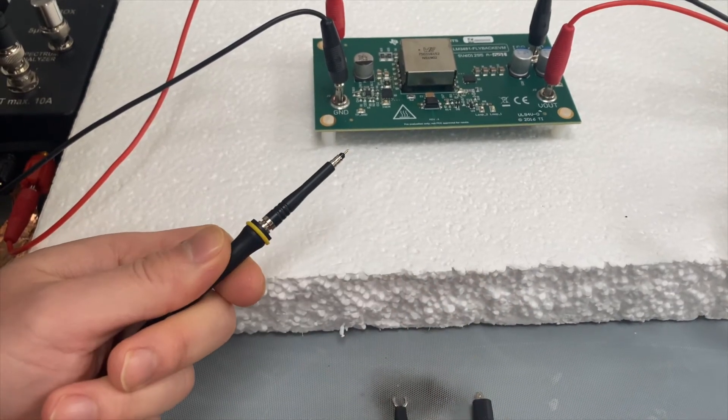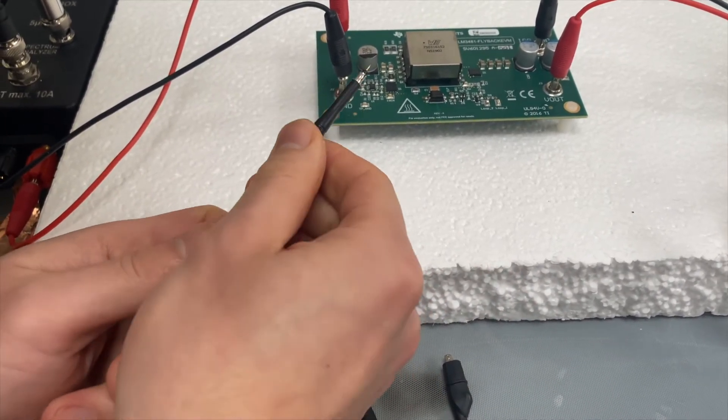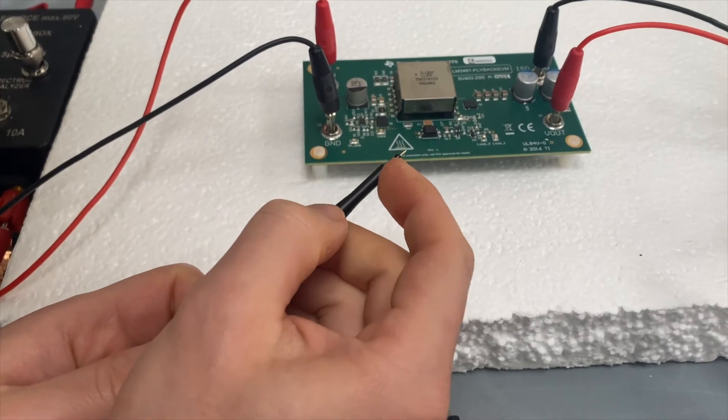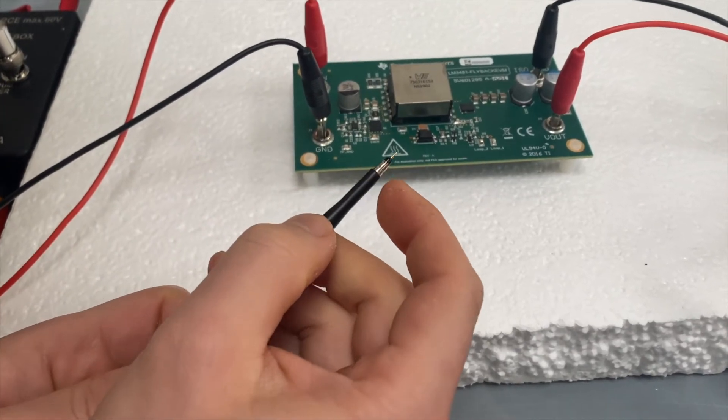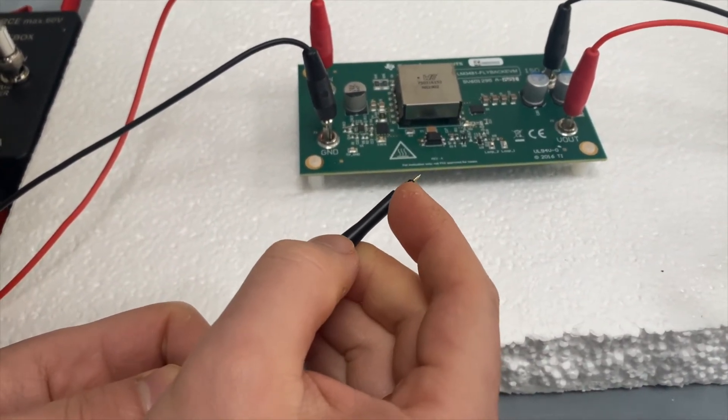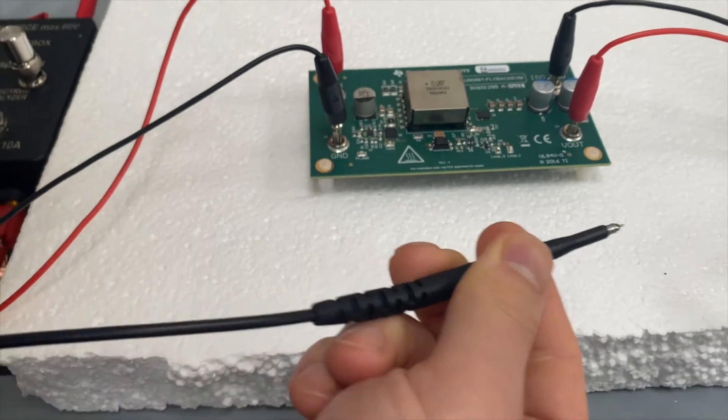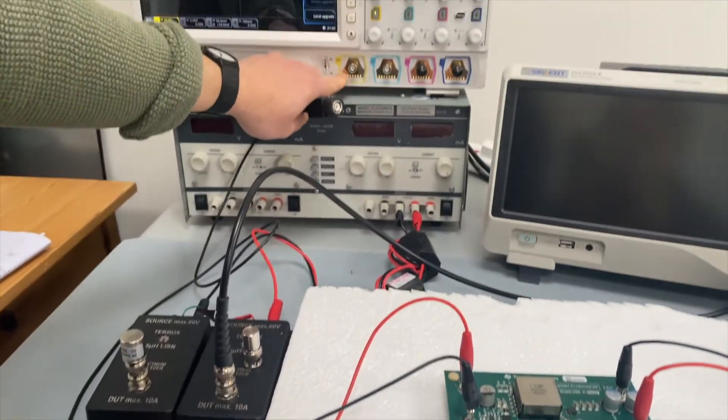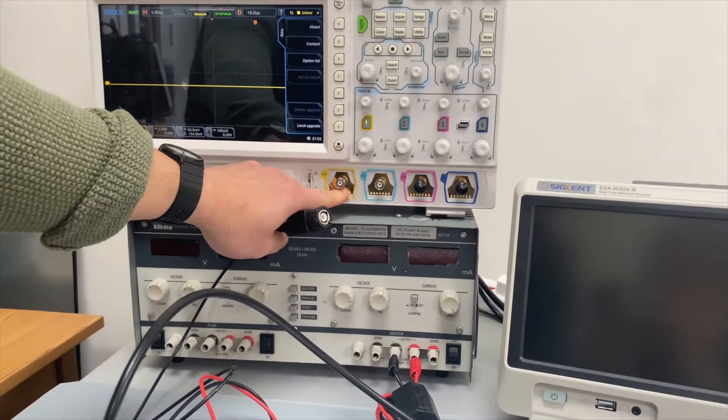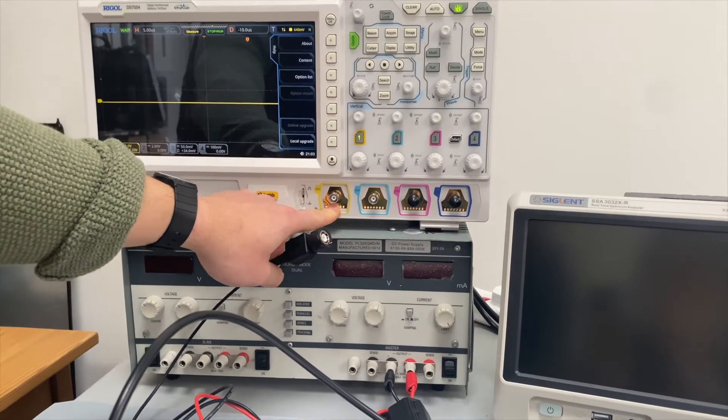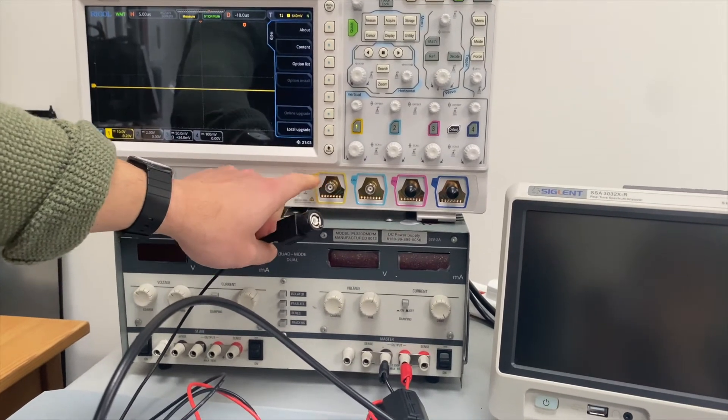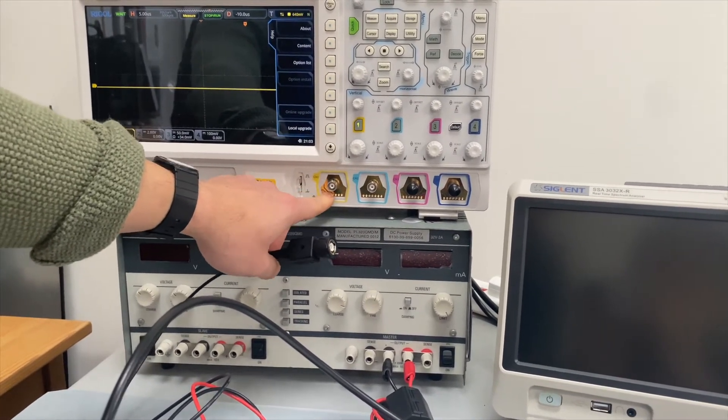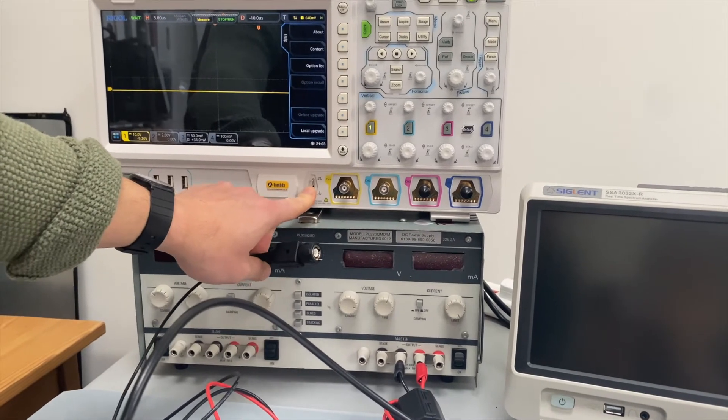But even if we disconnect the crocodile leads and we're just using this ground, essentially the ground of the probe is connected all the way to the grounding point of the oscilloscope. And the grounding point of the oscilloscope is actually earthed.